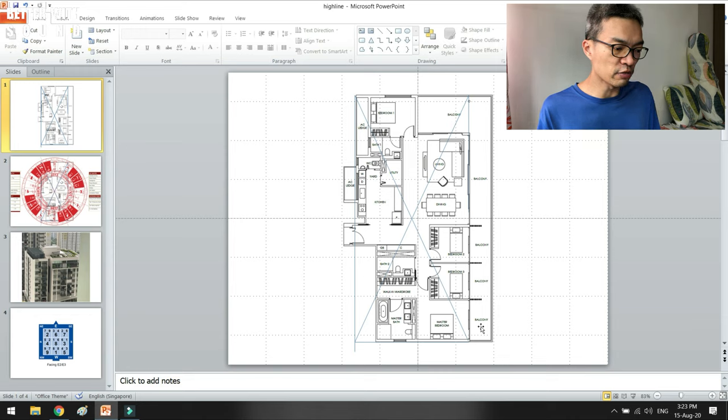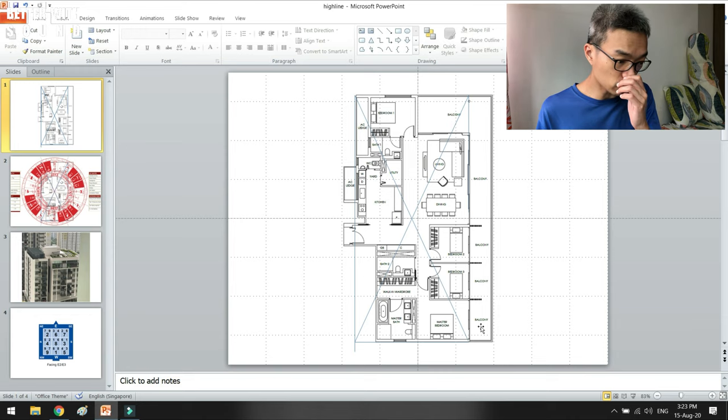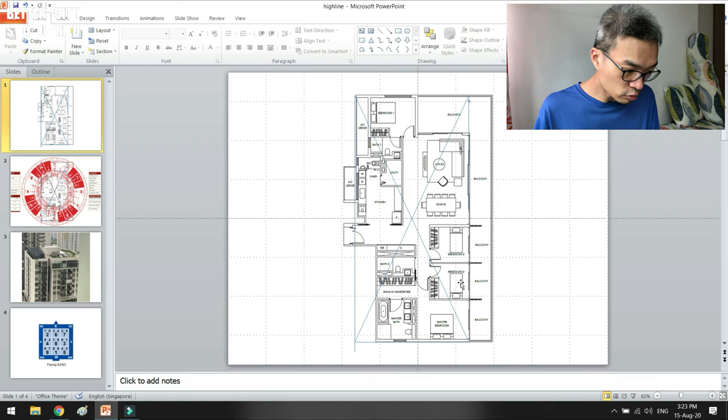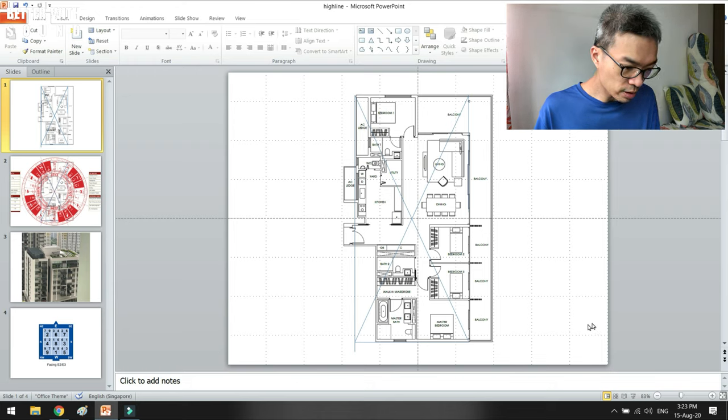The balcony is an important internal form that will allow the chi to stay at that particular sector. That is why when I see that there is a balcony that can store the chi around the living room, the dining room, and the three bedrooms, I was like whoa, this is a very special unit.